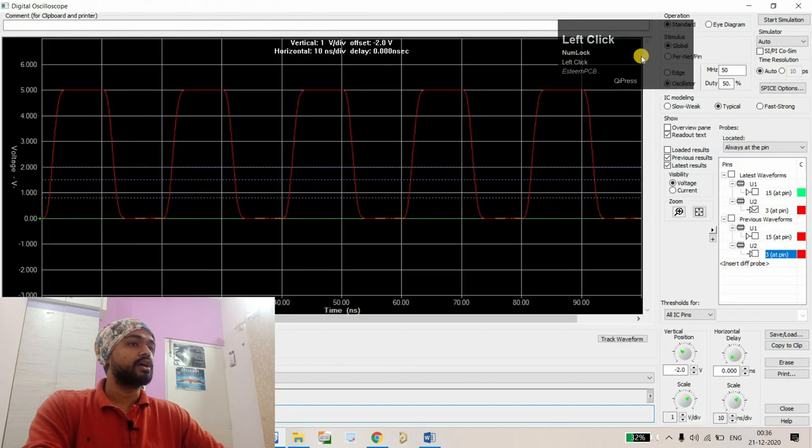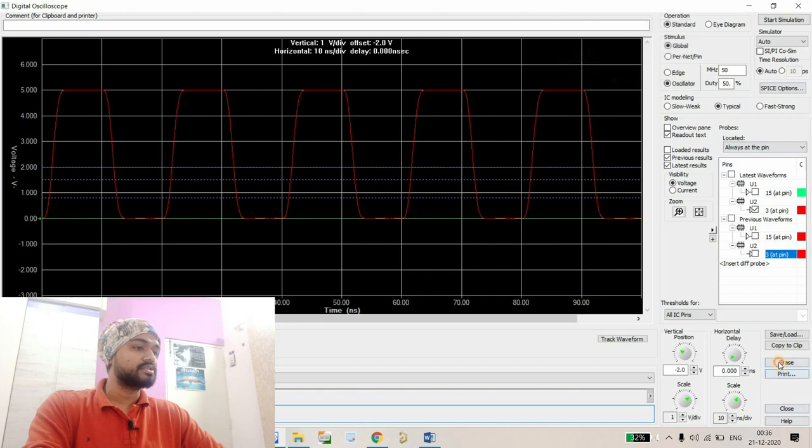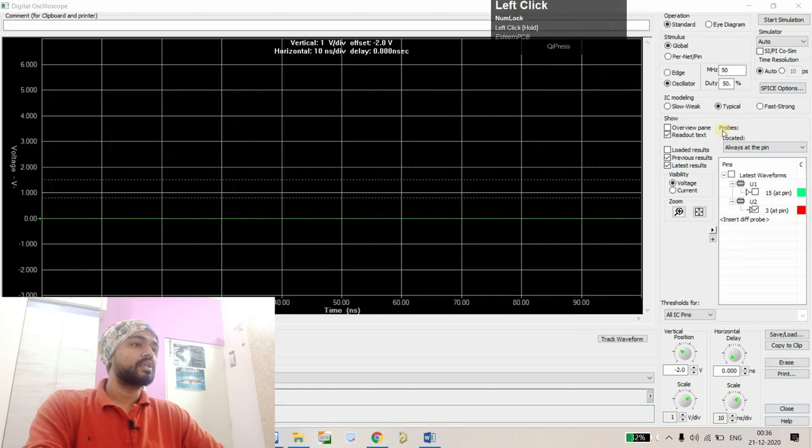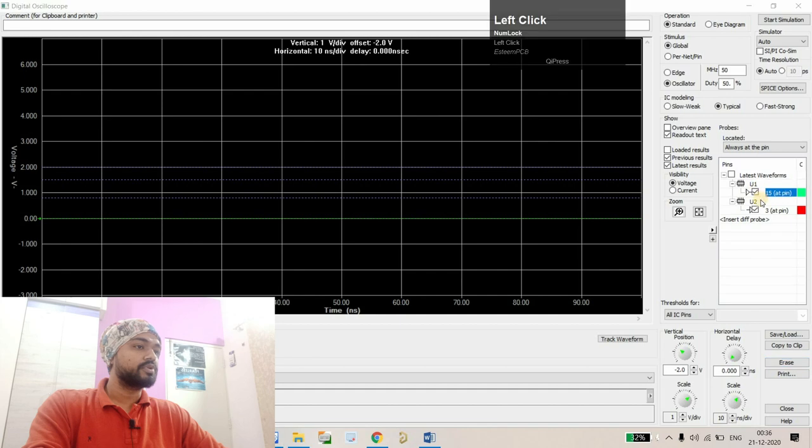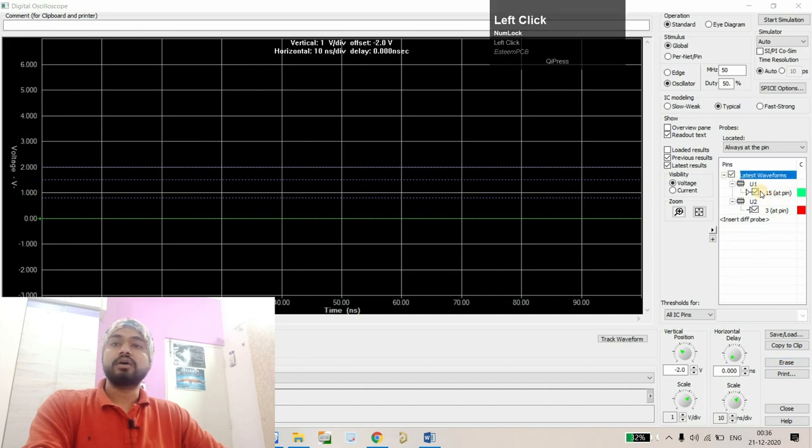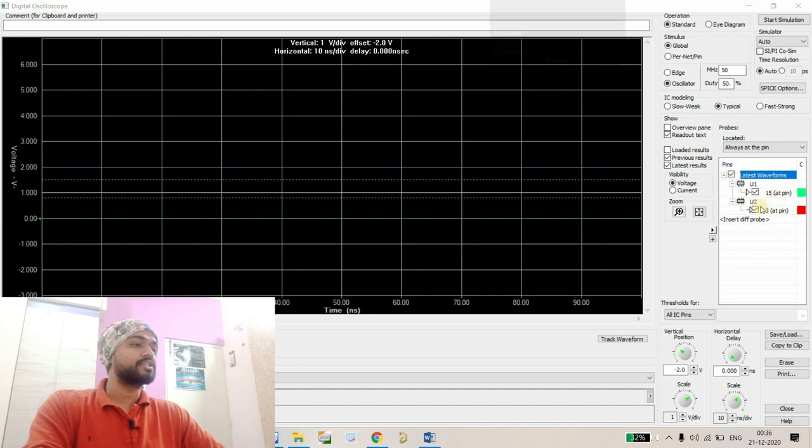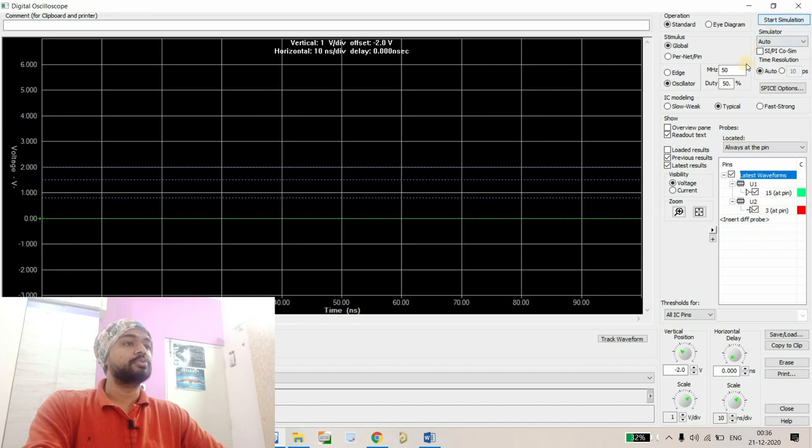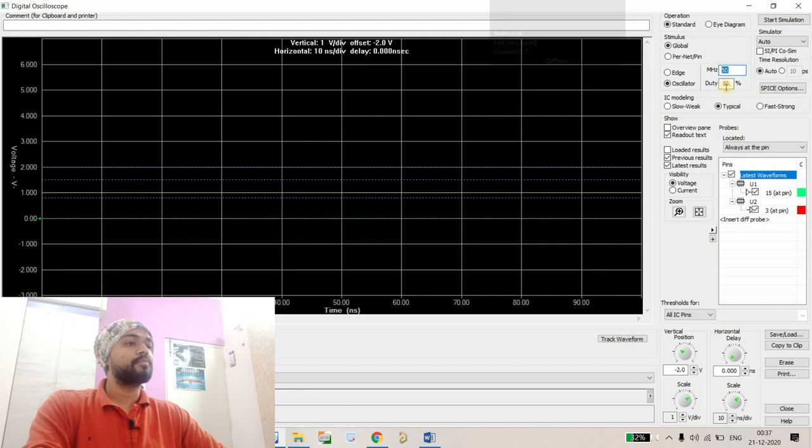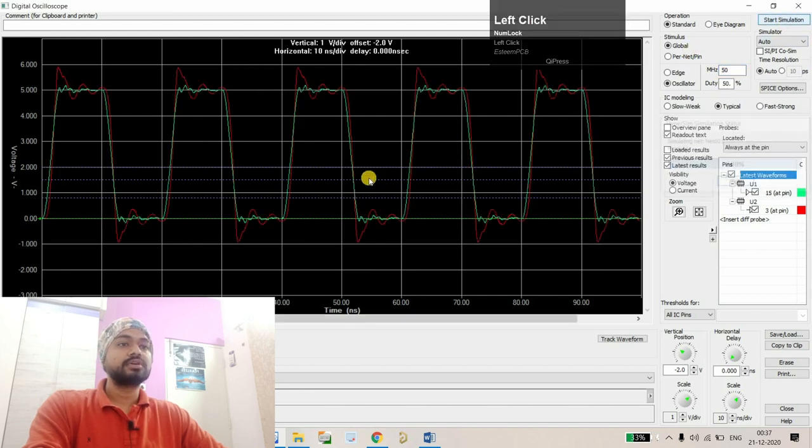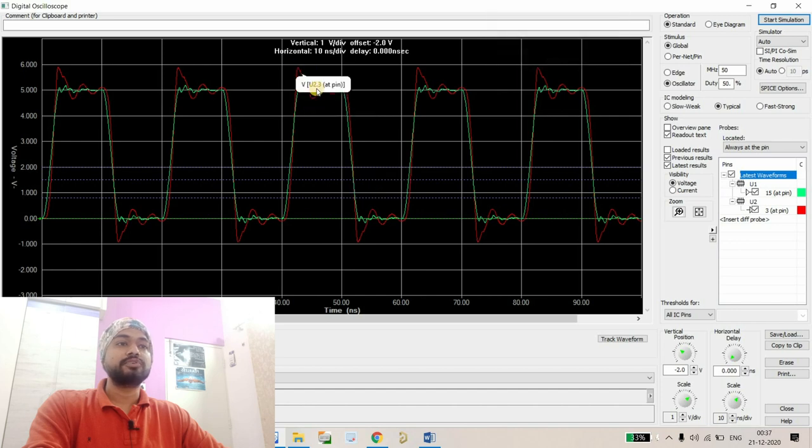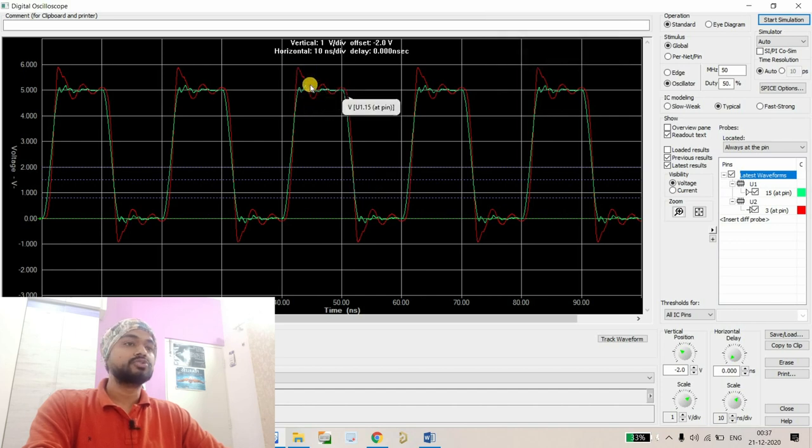Let's open the oscilloscope and I'm just going to erase this one. Here I'm just going to plot the waveform for driver as well as receiver and start the simulation. You can see I'm using a 50 megahertz waveform with 50 percent duty cycle.